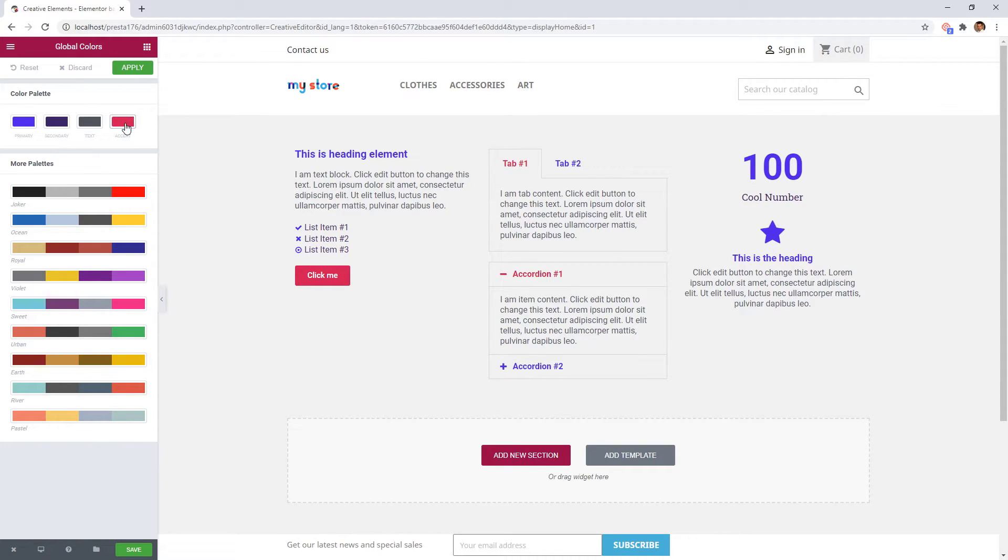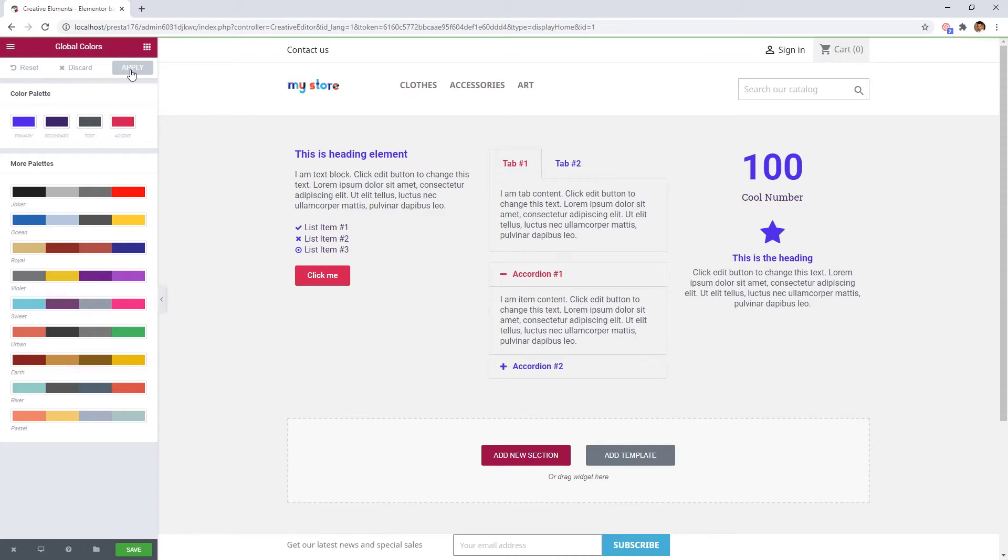If you selected your preferred colors, you can apply them. Since these settings are global, it means that these default colors will appear on all contents, which are created with creative elements.